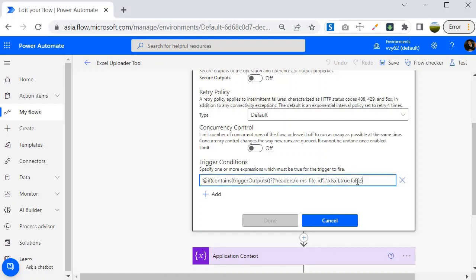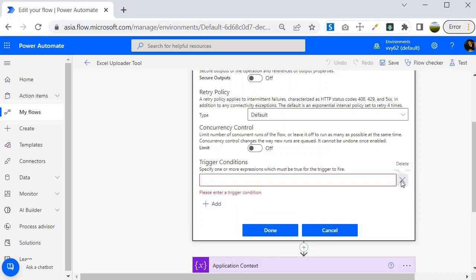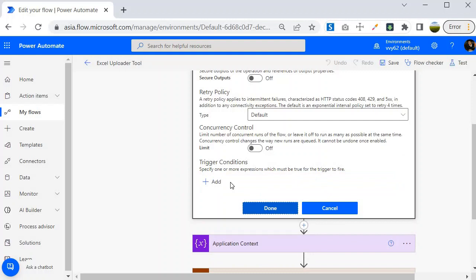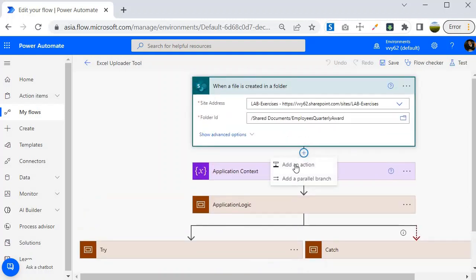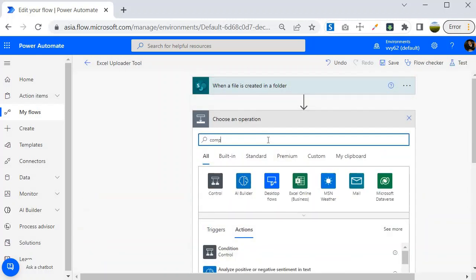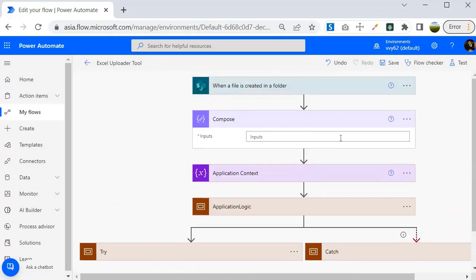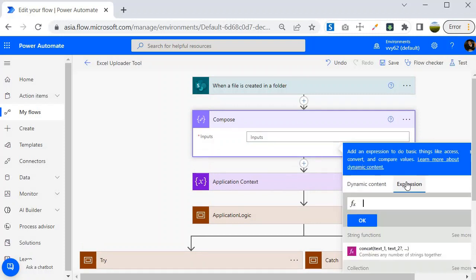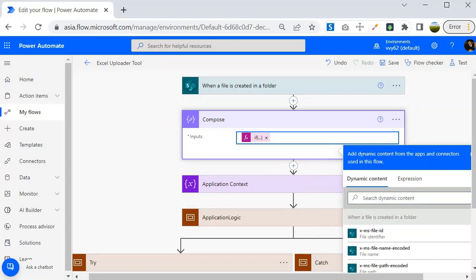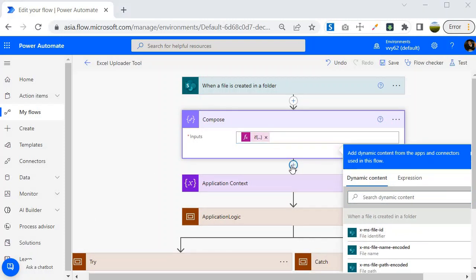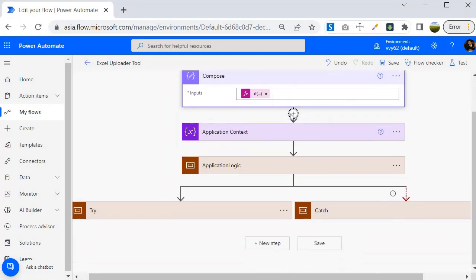I am going to take the condition out from this place, remove it, and create a compose operation first. Within this compose I am going to write the same formula I had written before — I'll remove and re-add the expression, then click OK. This will return true or false.